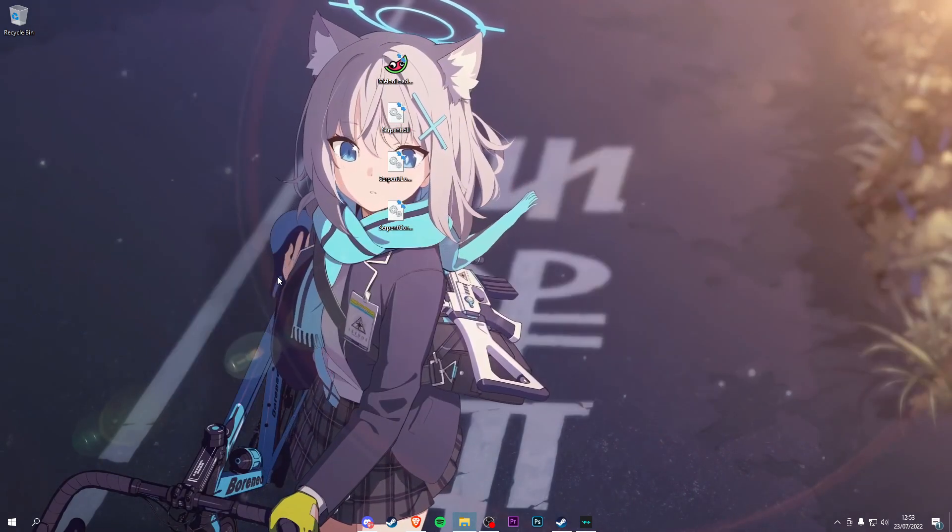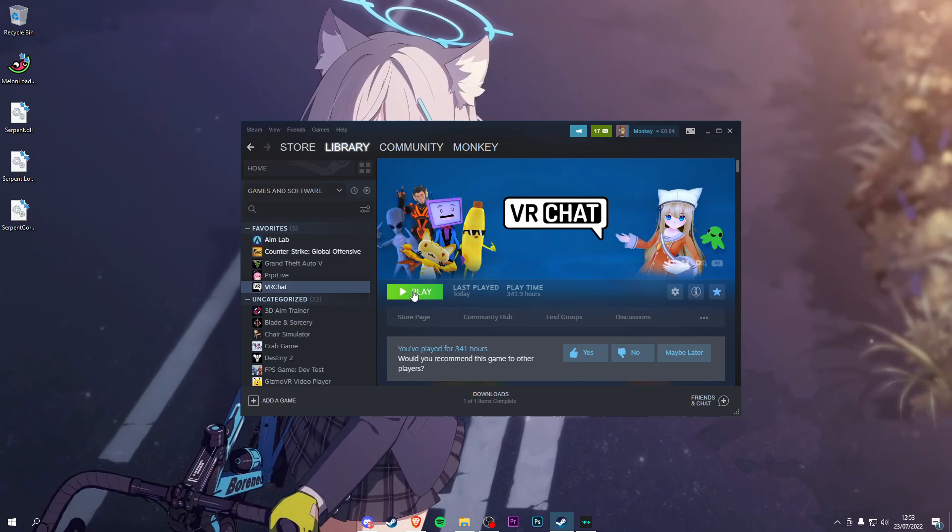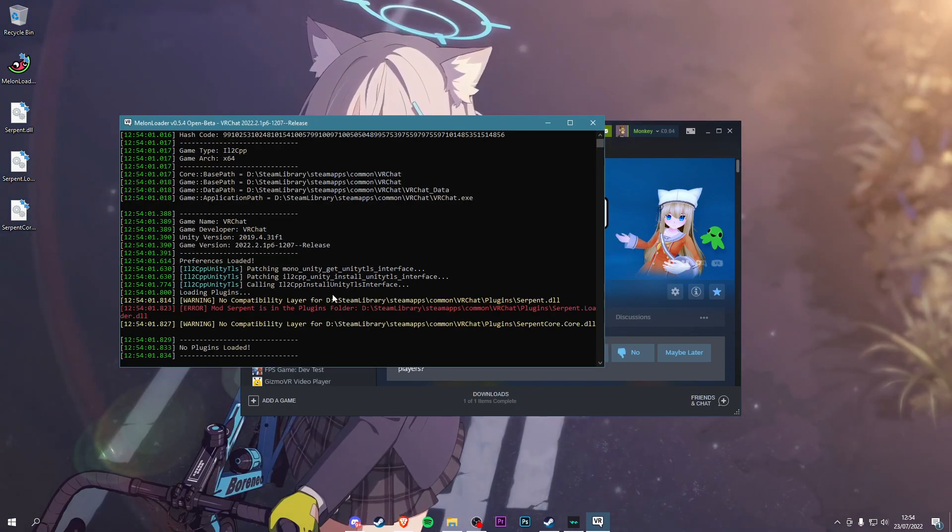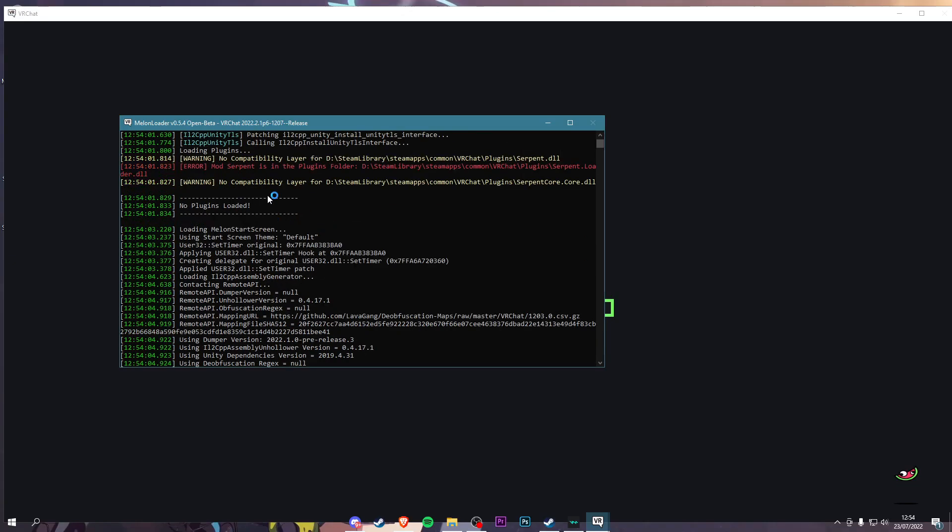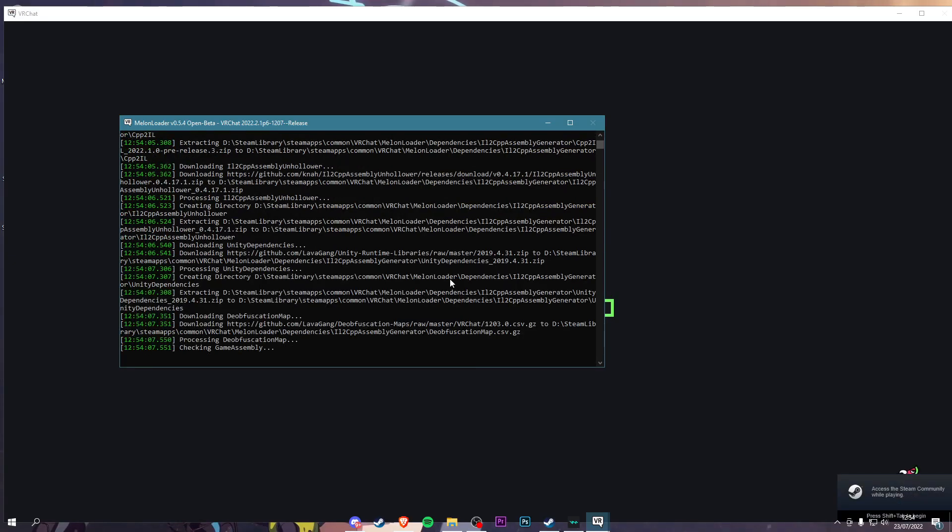Now you can minimize this or exit it. Go into Steam and load up VRChat. You'll see this if you've done everything right. Don't worry about this right here. Now let it install. I'll come back when it's done.